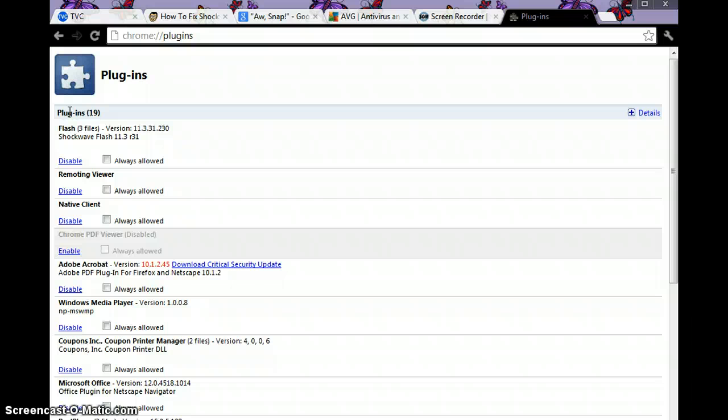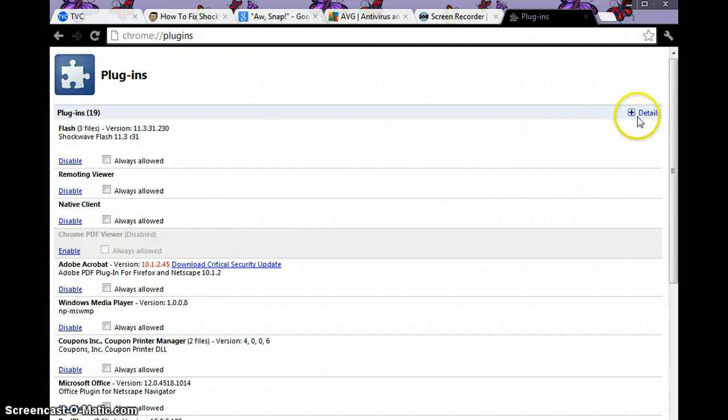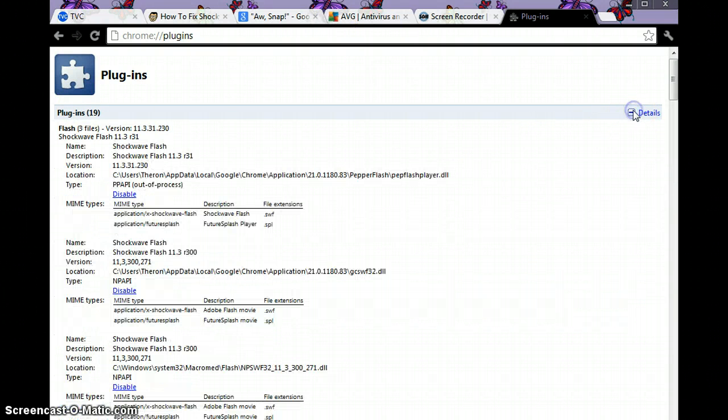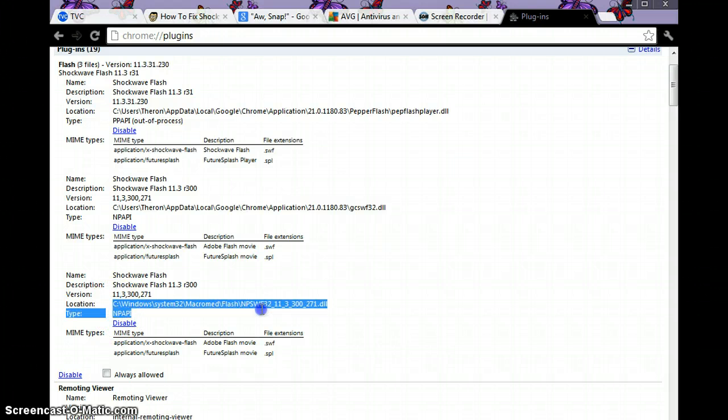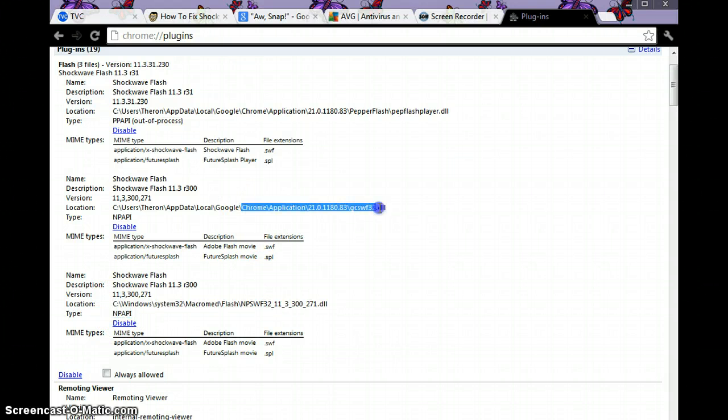Sometimes you might have two entries of Flash. One is for the internal Chrome installation of Flash, and the other one...